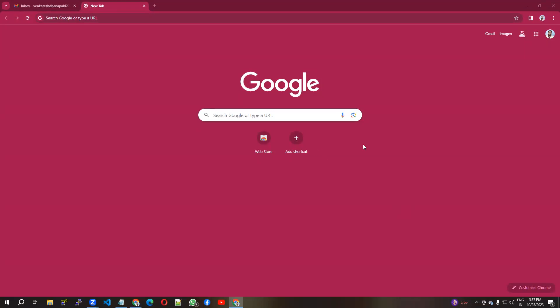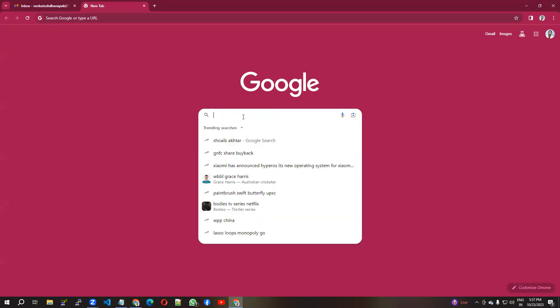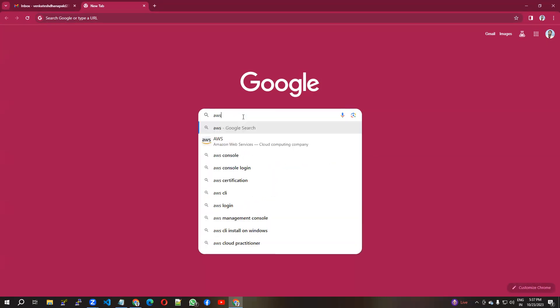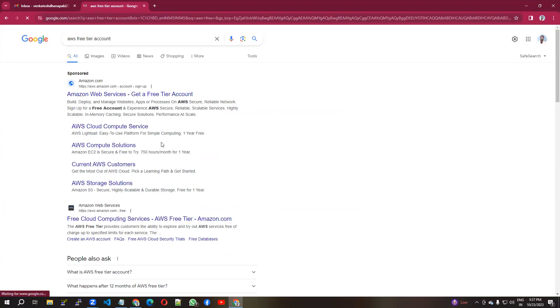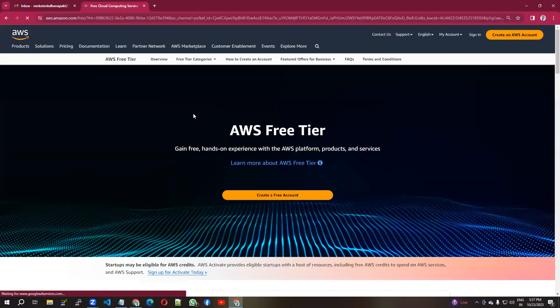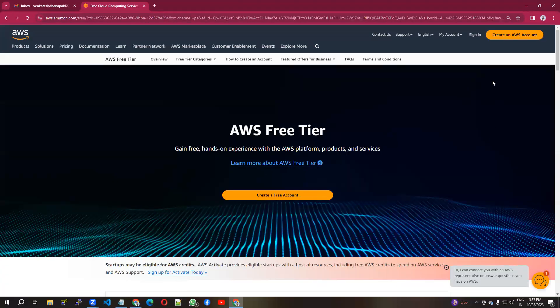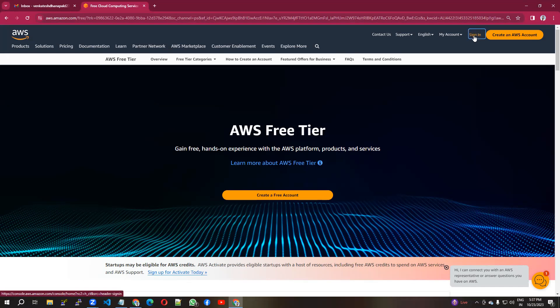Hello everyone, welcome to my channel. In this video, we're going to see how to create an AWS free tier account. Go to Google, search AWS free tier account, hit the first link, and click sign in.